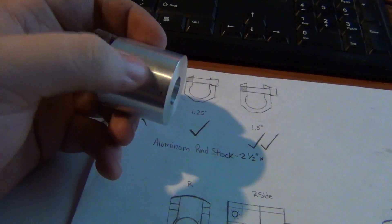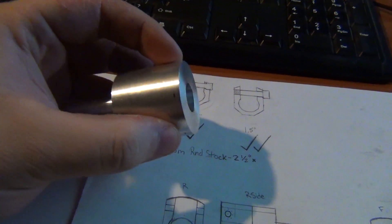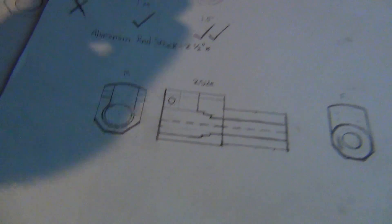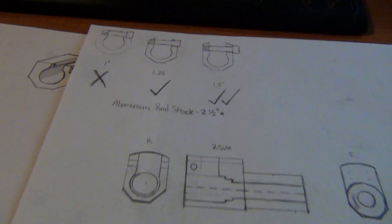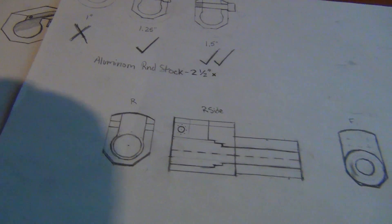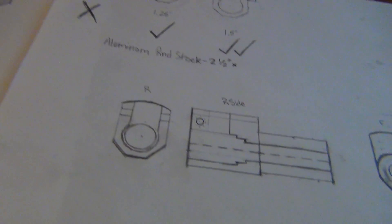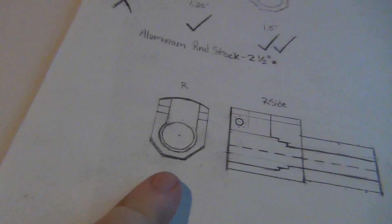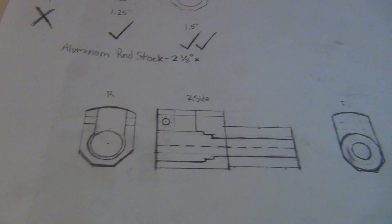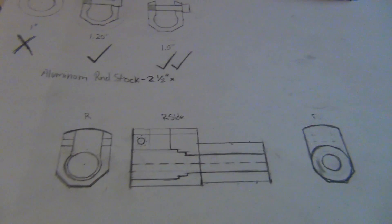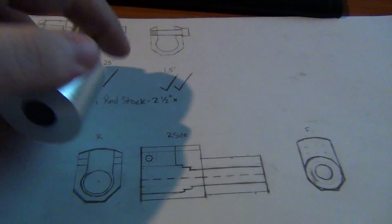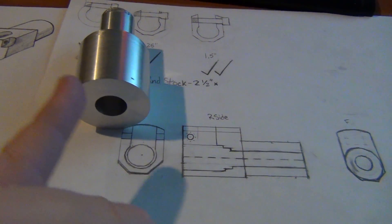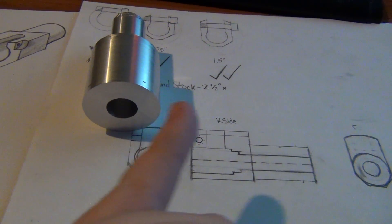But I can't cut the channel until I mill down the sides. So next order of business is going to be milling down those angles and the sides. I've got to take material off all the way on each side on the bottom.